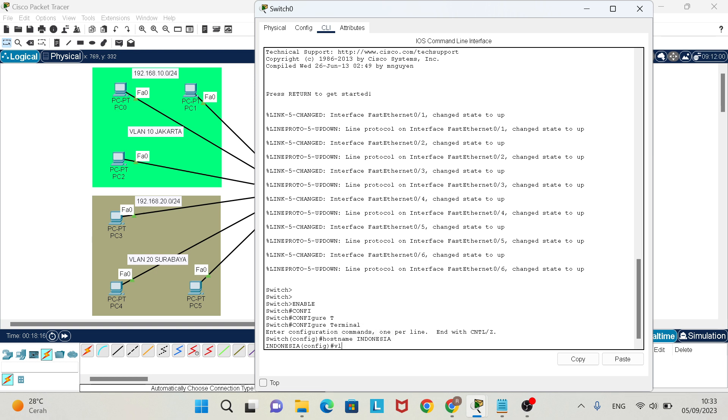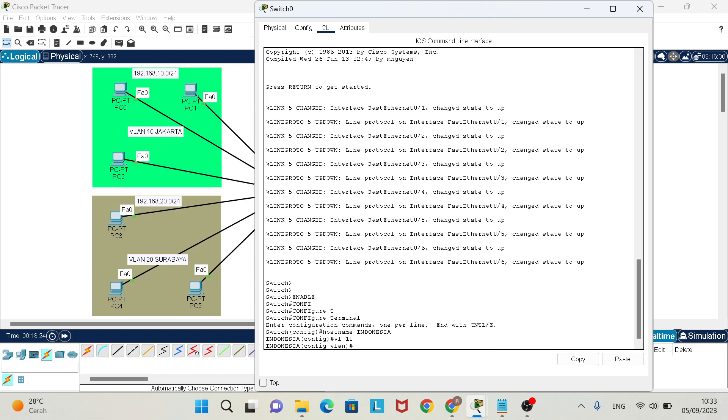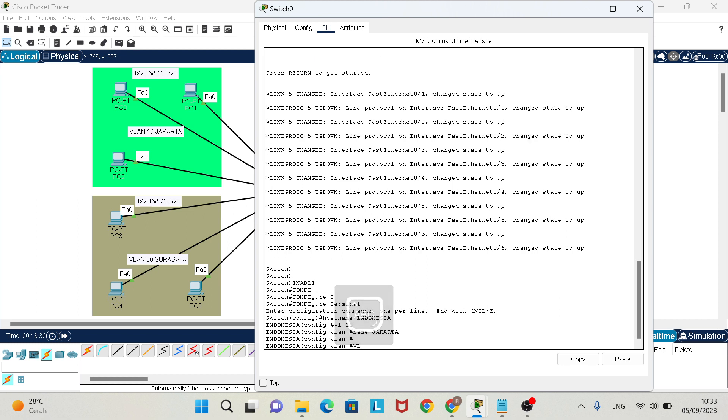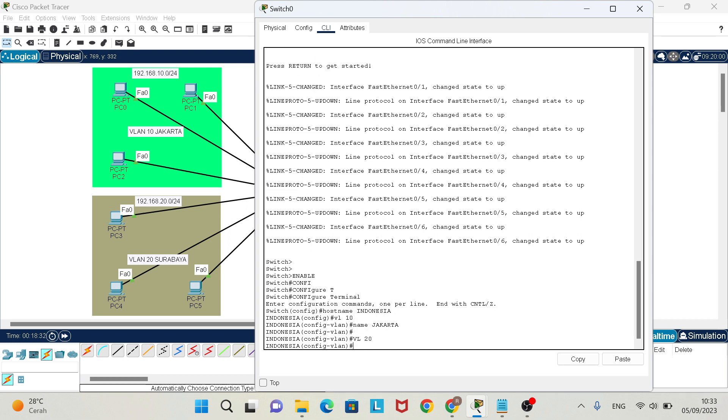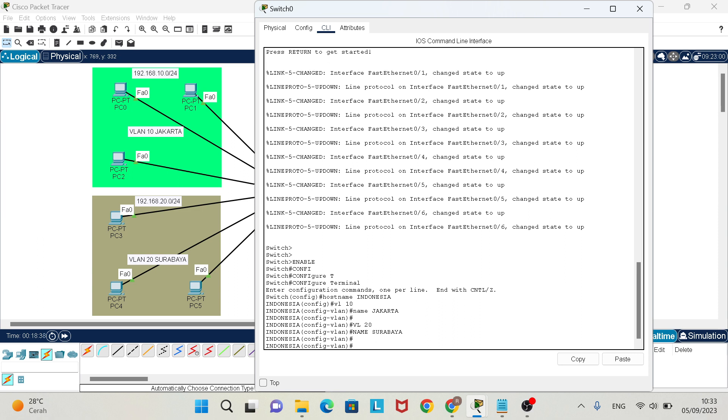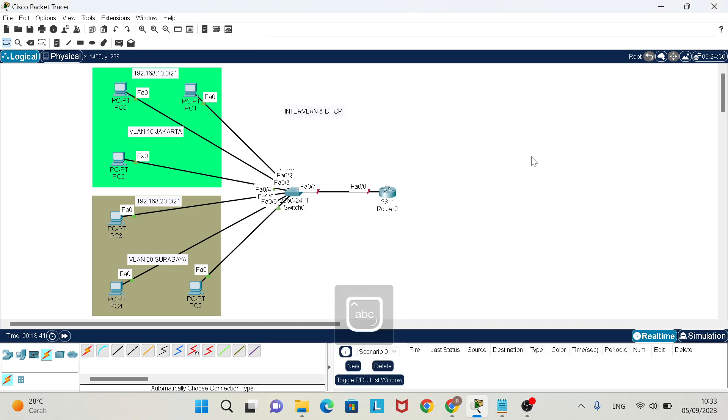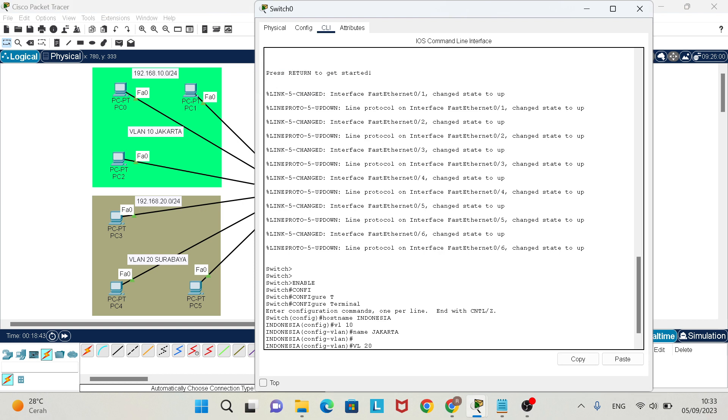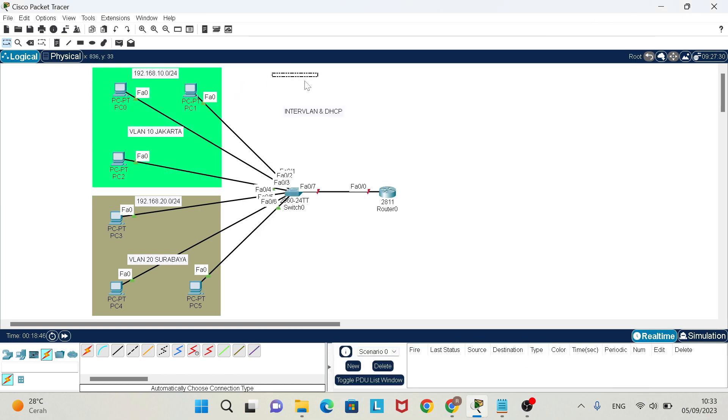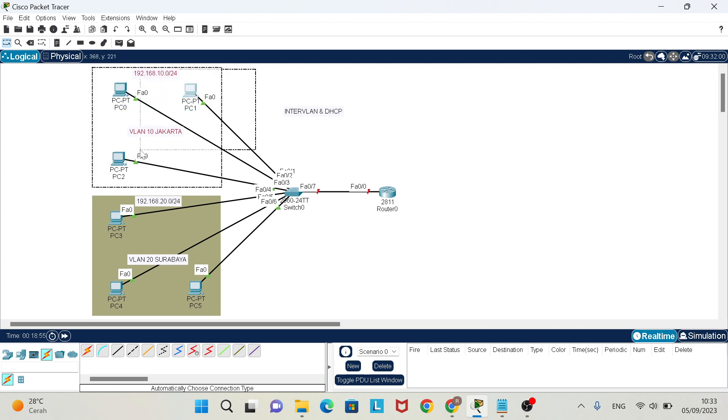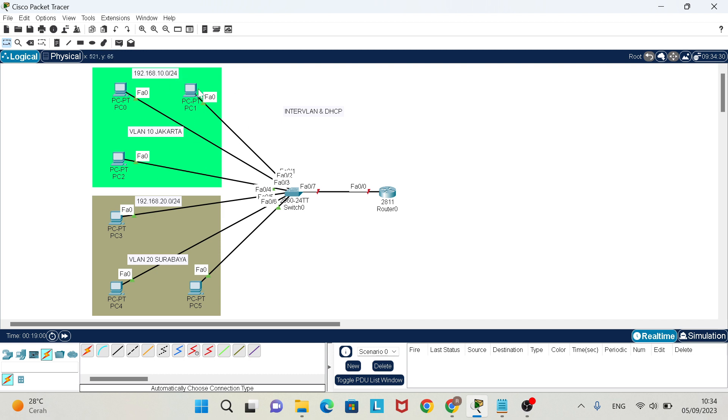After that, you must make VLANs. VLAN 10 name Jakarta and VLAN 20 name Surabaya. You have two VLANs and there are three PCs per end device. VLAN 10 has three PCs and VLAN 20 has three PCs also.